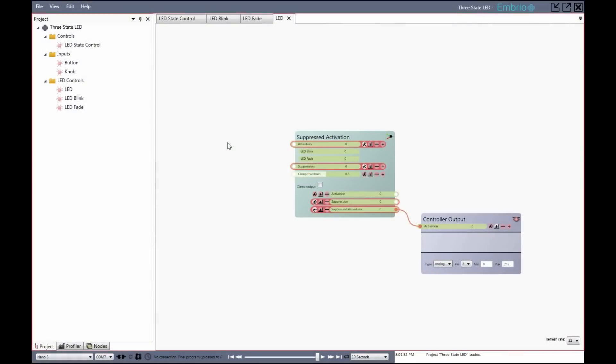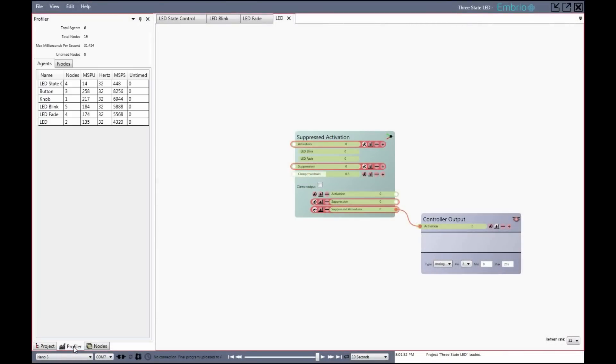Hardware usage data is updated while you work, so you always know how much of the Arduino's limited hardware resources are being used, and how much you have left.